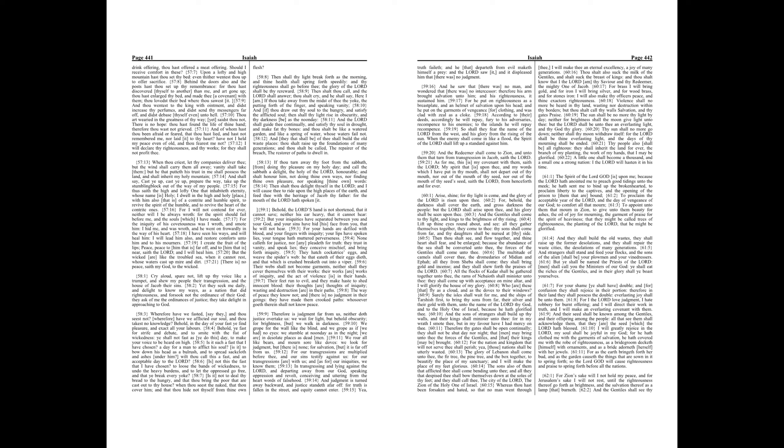The sun shall be no more thy light by day, neither for brightness shall the moon give light unto thee, but the Lord shall be unto thee an everlasting light, and thy God thy glory. Thy sun shall no more go down, neither shall thy moon withdraw itself, for the Lord shall be thine everlasting light, and the days of thy mourning shall be ended.